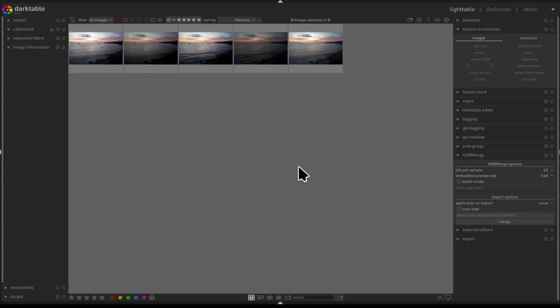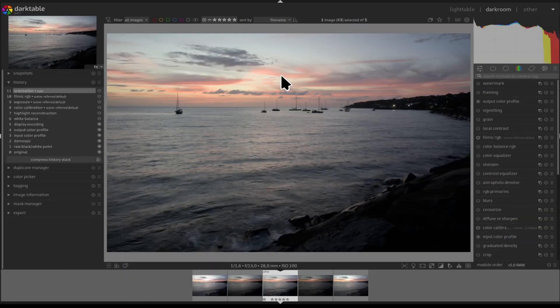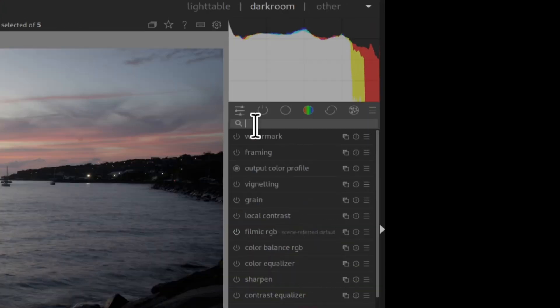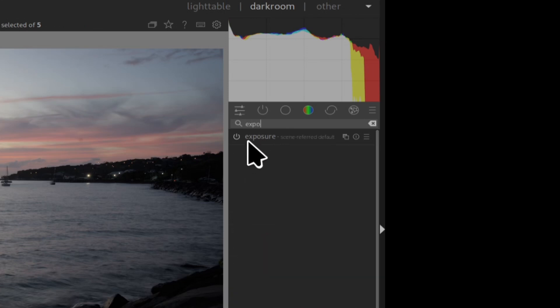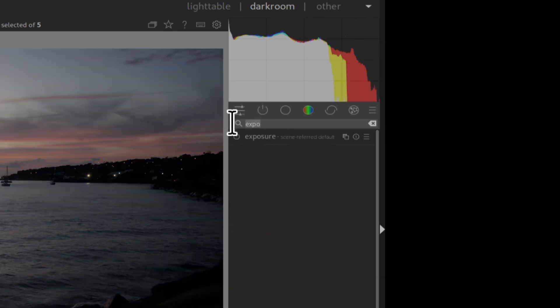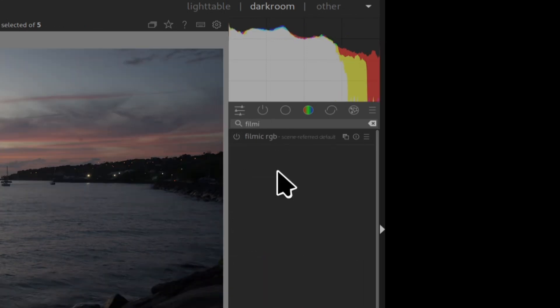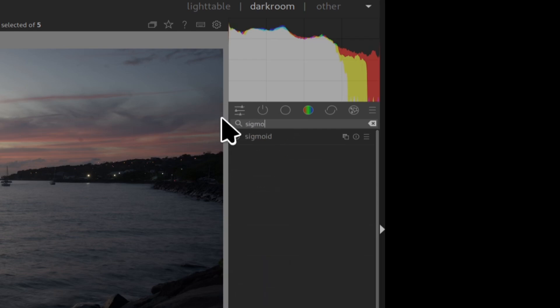For pre-processing I start with the first picture. I disable the filmic and exposure module and that's it. If you are using sigmoid you need to disable that instead of filmic. I used to add sharpening, lens correction and noise reduction for pre-processing but I realized it made my picture worse so I don't do that anymore.